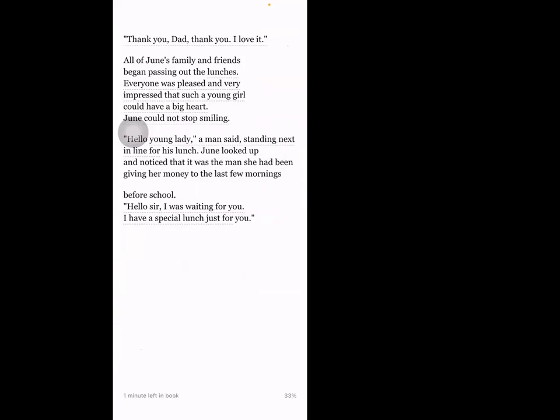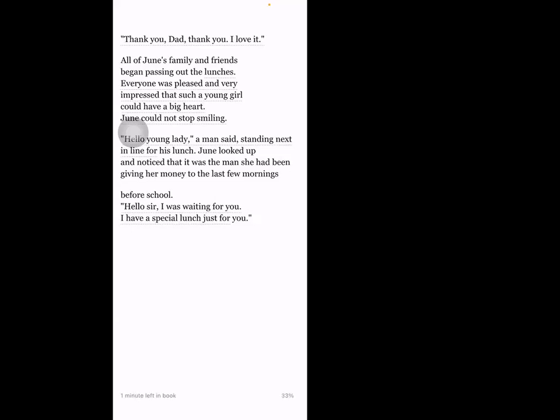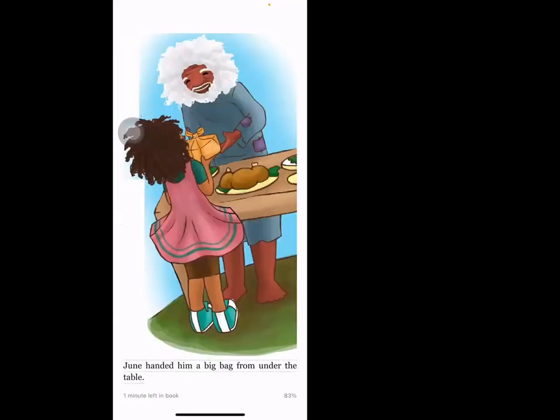'Hello, young lady,' a man said, standing next in line for his lunch. June looked up and noticed that it was the man she had been giving her money to the last few mornings before school. 'Hello sir, I was waiting for you. I have a special lunch just for you.' June handed him a big bag from under the table.